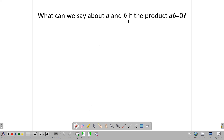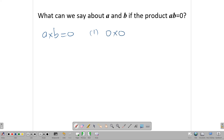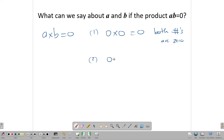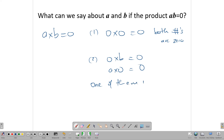Now let's look at this: what can we say about A and B if the product AB is equal to zero? We need to answer this before we get into the factoring and solving. If AB is equal to zero, what can we say about two numbers A and B that multiply to give zero? If A times B equals zero, then one of two things can happen. Either both numbers are zero — so zero times zero is equal to zero — or one of them is zero.